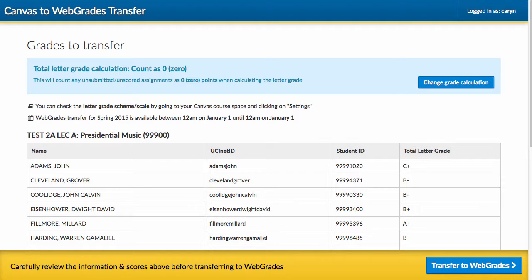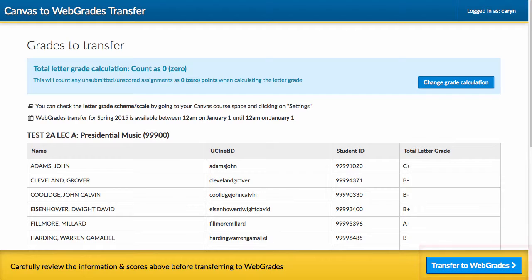If you are the instructor of record on the course and the gradebook has no muted assignments, when you click Transfer to Web Grades during the grade submission window, you will be prompted to review the grades for all students. At the bottom of the window, you can press the Transfer to Web Grades button.